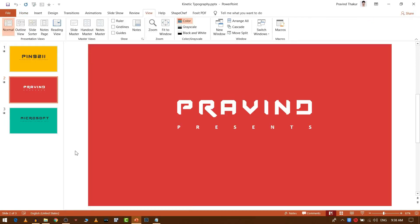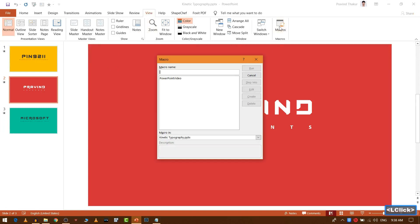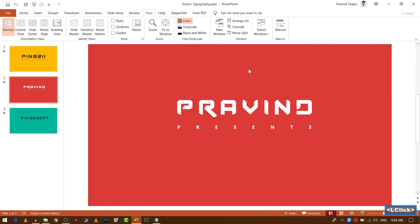Now go to view tab. The next thing we need to do is go to view, select macros, select the macro that you have created and press run.